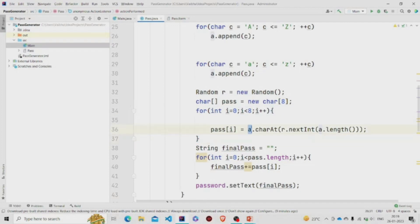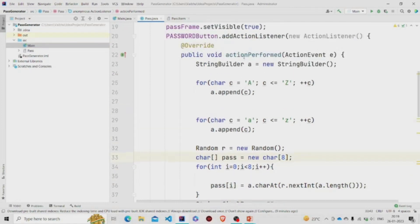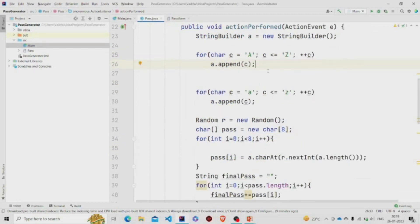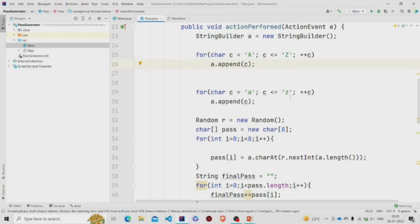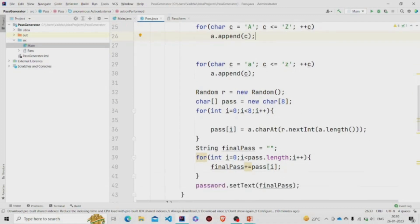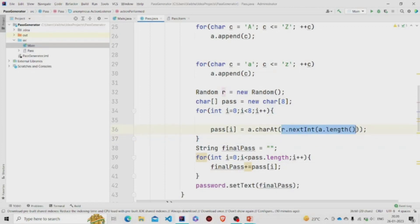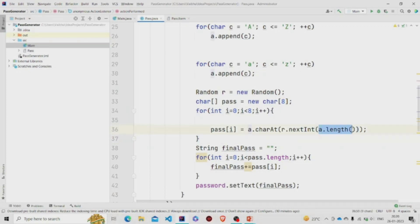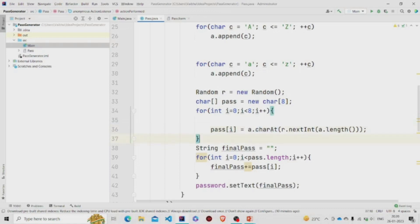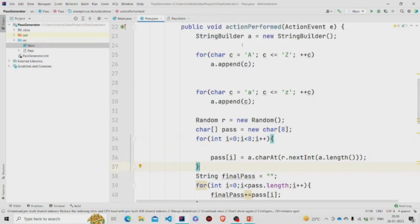a.charAt—this is the string A. It will randomly extract one character from this long string, which will be the capital A to Z and small A to Z, using nextInt from the Random object R. We need to specify the length, so a.length is the string length. It will generate a random number from zero to this length. That random number will be the index, the input parameter for this charAt method, and then a random value will be picked from this string A.